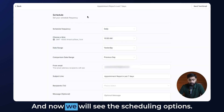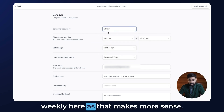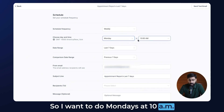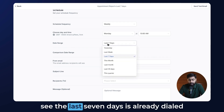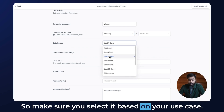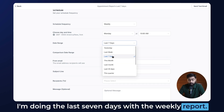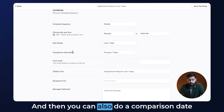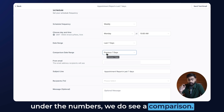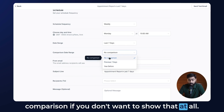Let's click on Send or Schedule and we'll see the scheduling options. For scheduling frequency, let's do Weekly as that makes more sense. Then we choose a day — I want Mondays at 10 a.m. For the date trend, Last 7 Days is already dialed in since I'm doing the report for that period. Make sure you select based on your use case — if you're doing monthly reports, select the month option. You can also set a comparison date range, such as the previous seven days or the year before, or no comparison if you don't want to show that.